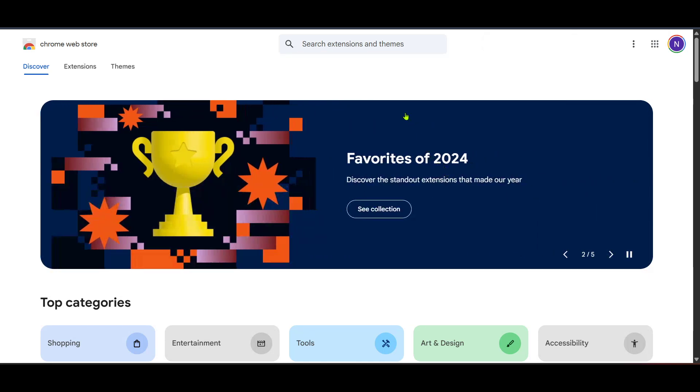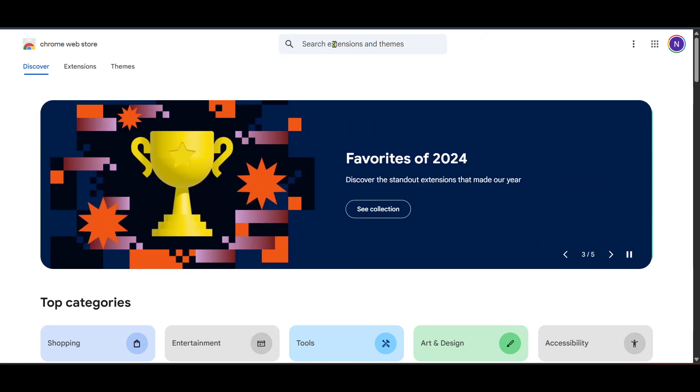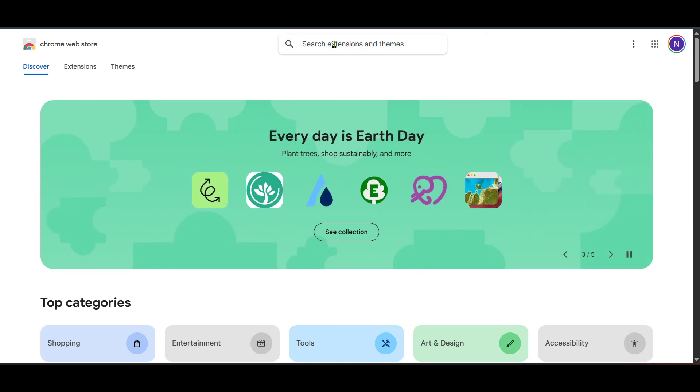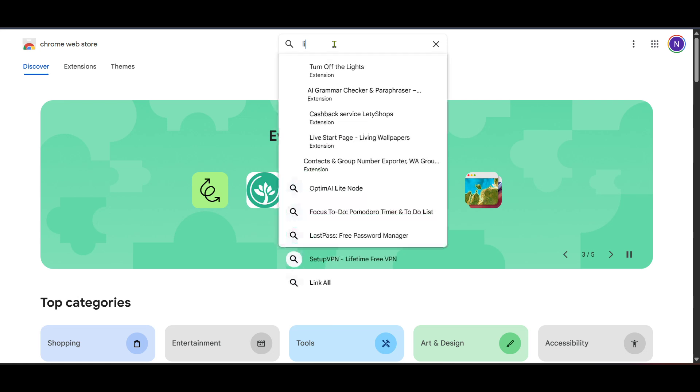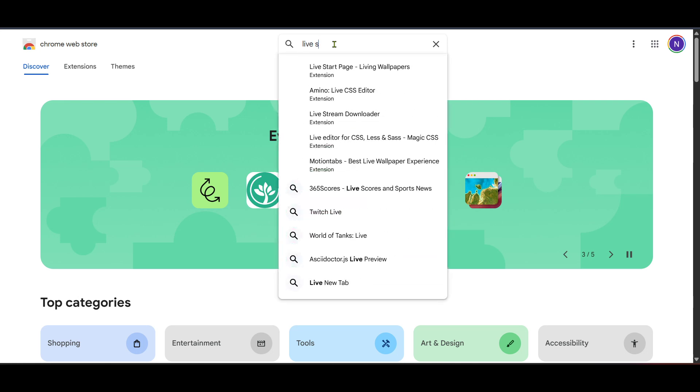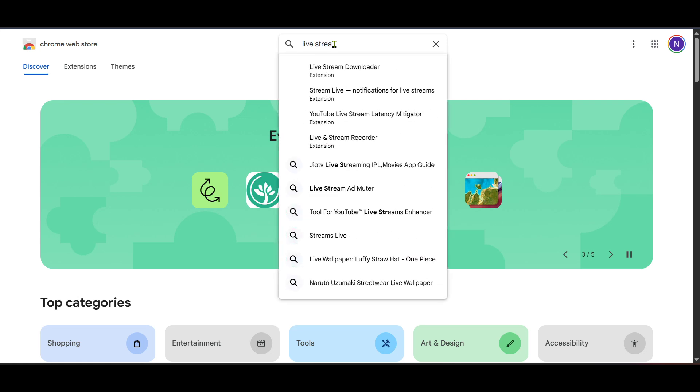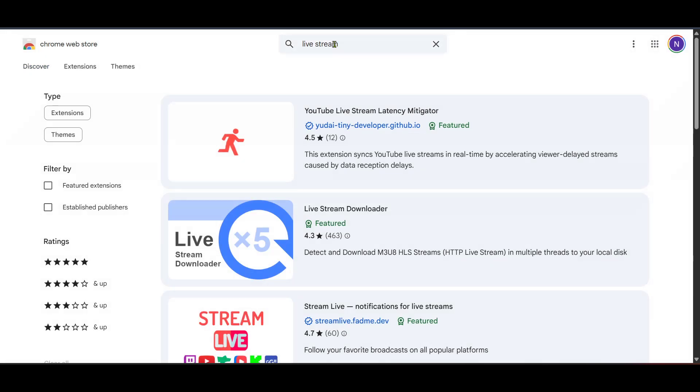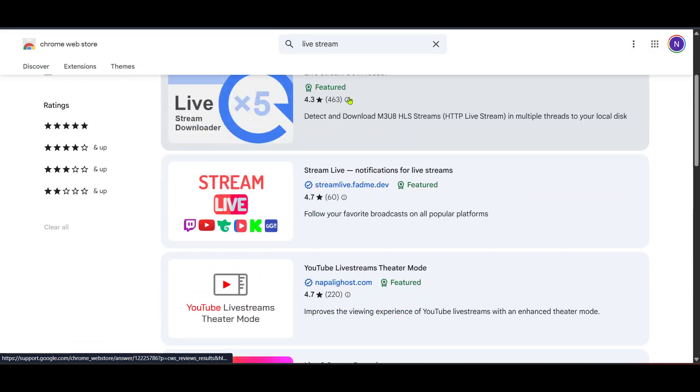Now in the Chrome web store use the search bar to type in live stream. This will give you a list of potential tools. What we're looking for specifically here is GoStream. So take a moment to sift through the search results until you find the one labelled GoStream.